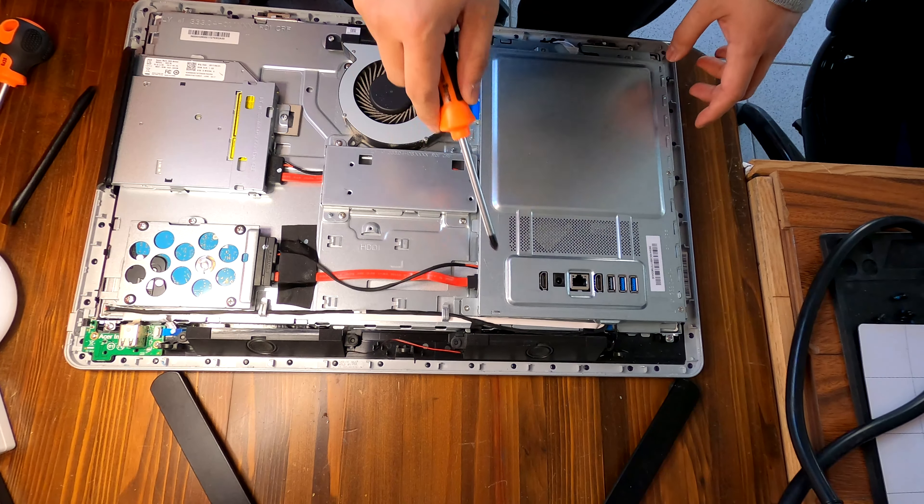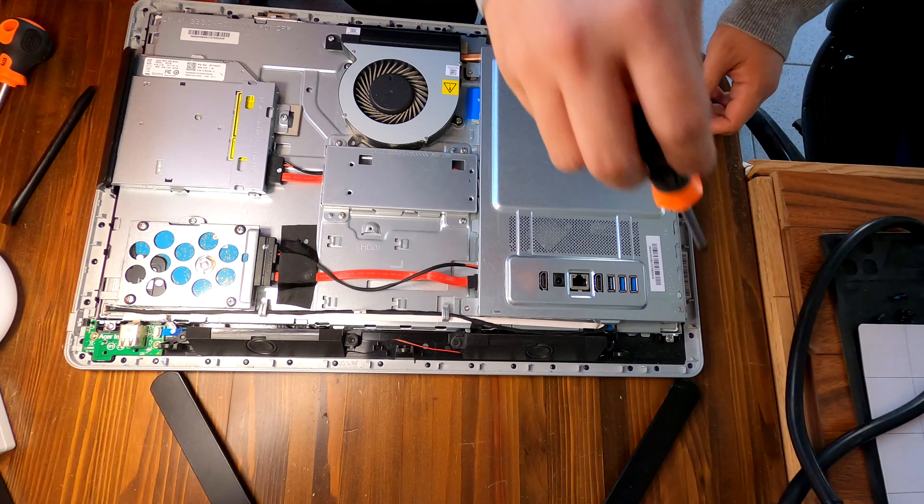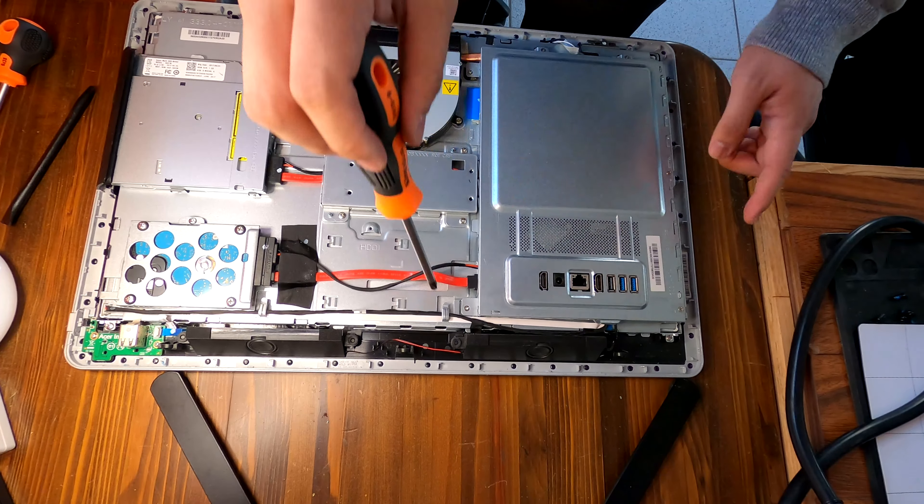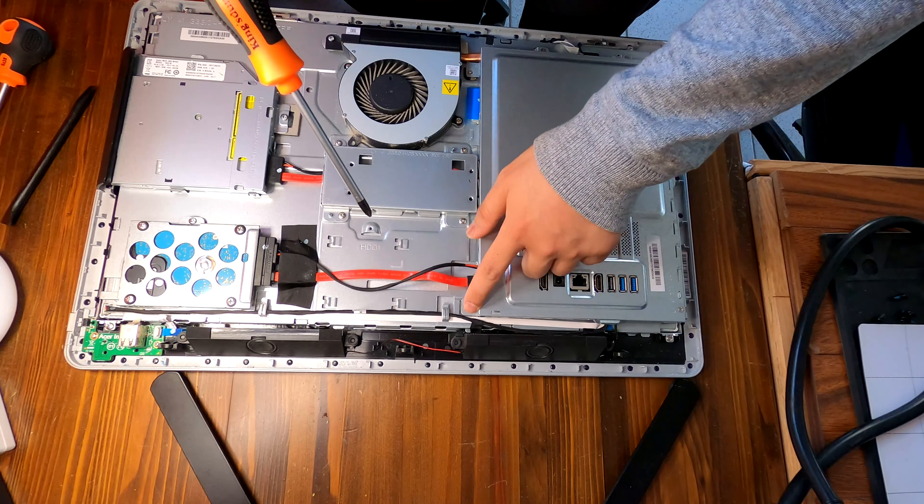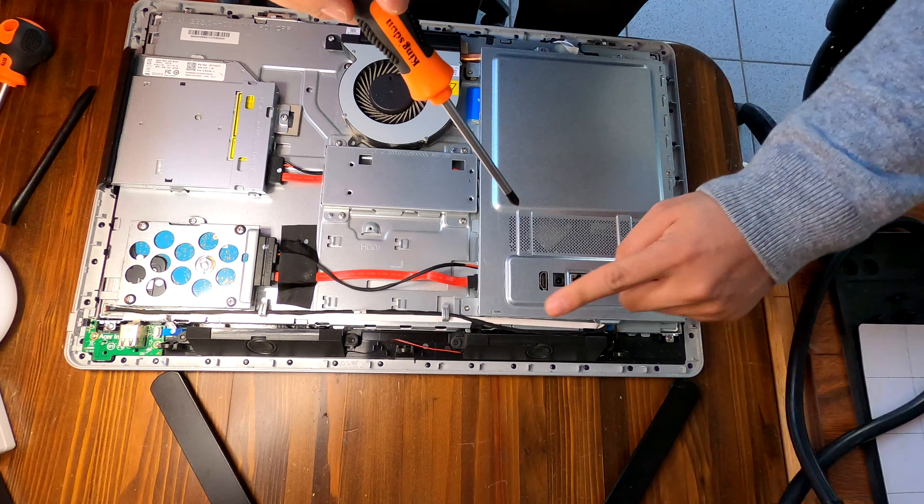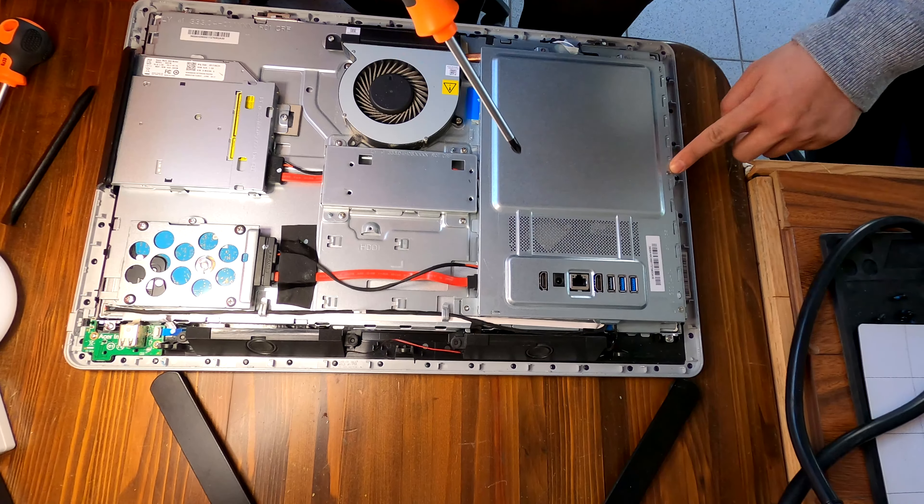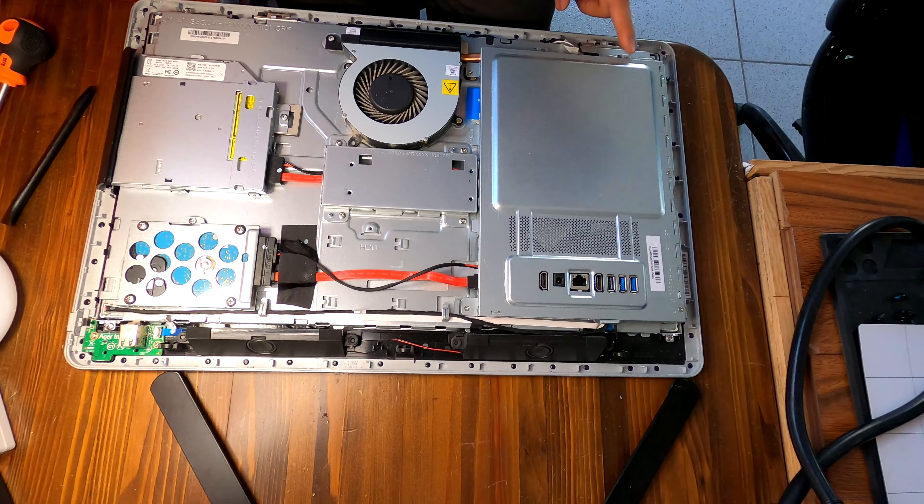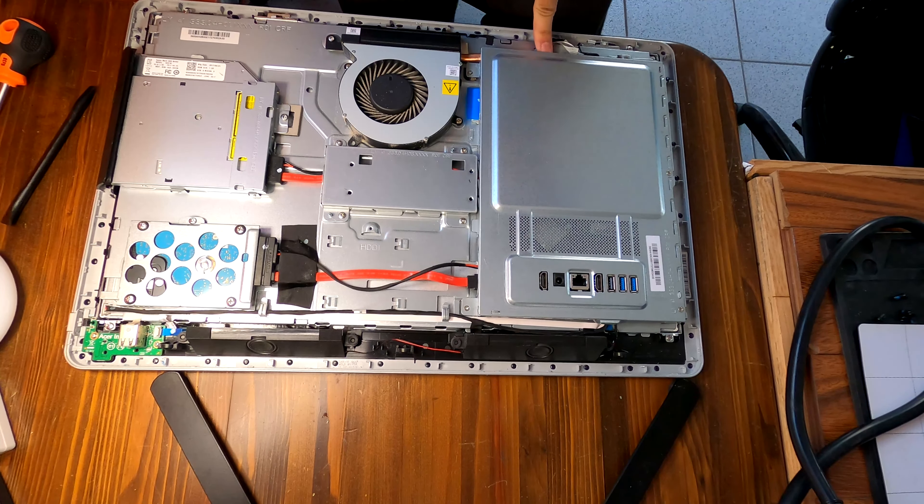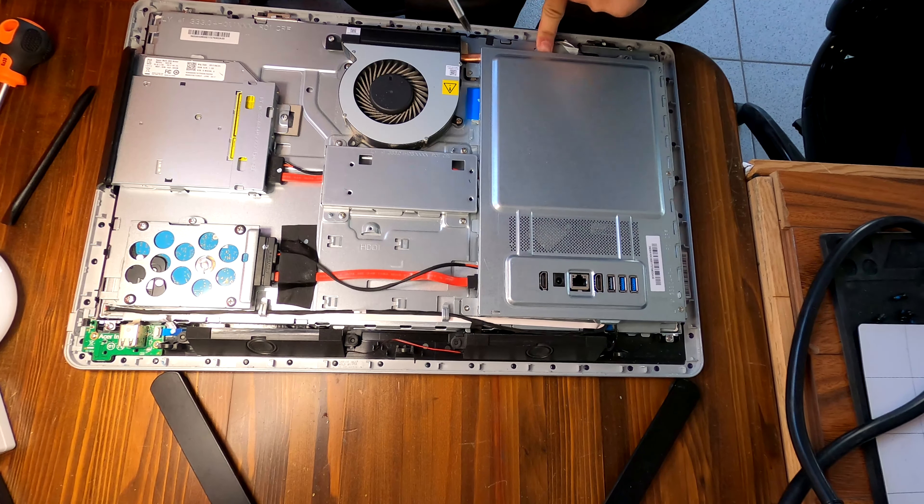I see some screws, one, two, three, four, five, six in total.